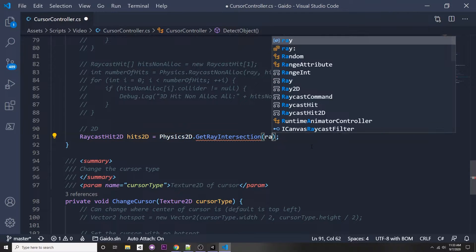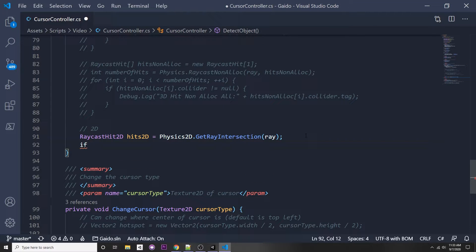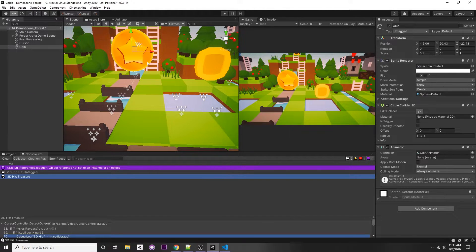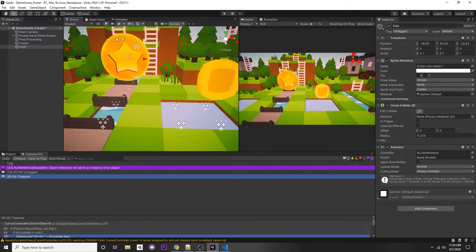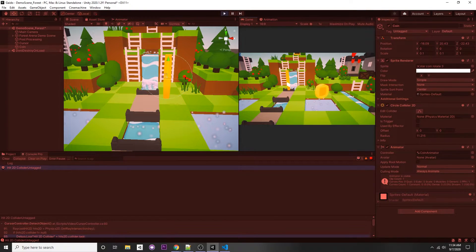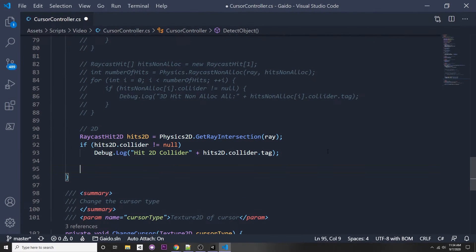We pass in our ray: 'mainCamera.ScreenPointToRay(...)'. Then: 'if (hits2D.collider != null)', Debug.Log. The important difference is you need a 2D collider for this. Make sure if you're using the 2D version, you have a 2D collider; if you have a 3D object, use a 3D collider. I'm using the sprite asset from earlier with a CircleCollider2D. Pressing play and clicking the coin says 'Hit 2D collider untagged' — it got the collision.